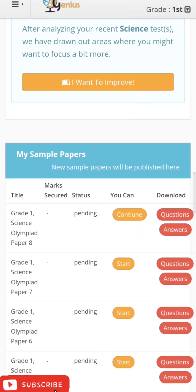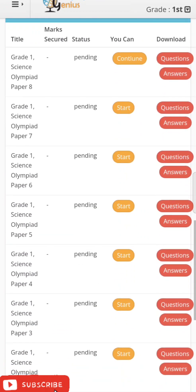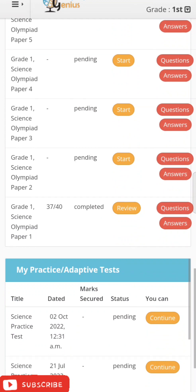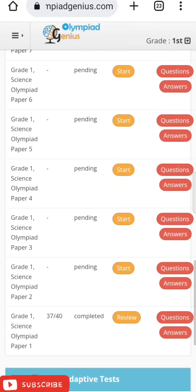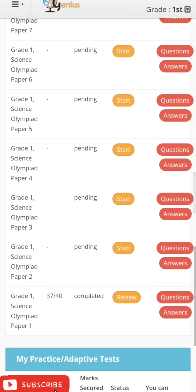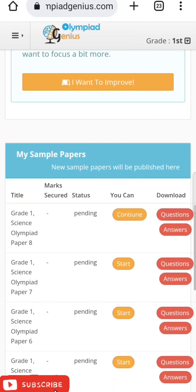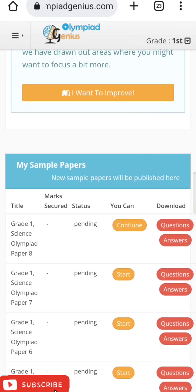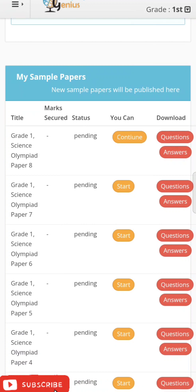Next are Sample Papers — there are eight sample papers based on previous five-year papers. For Grade 1 to Grade 4, 35 questions are asked comprising 40 marks. For Grade 5 and above, 50 questions are asked comprising 60 marks. The time limit for Grade 1 to Grade 12 is 1 hour, that is 60 minutes.